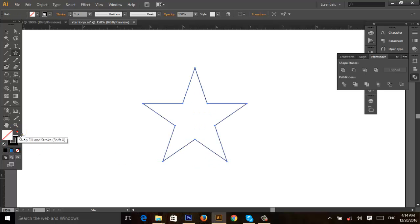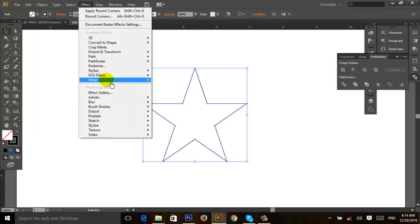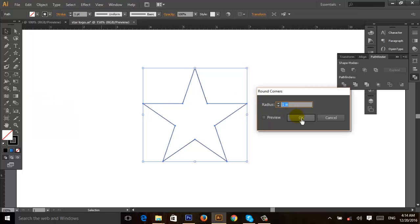Give it a stroke color. Then go to Effect, select Crystallize and Round Corners, and give it an amount of 1 inch.